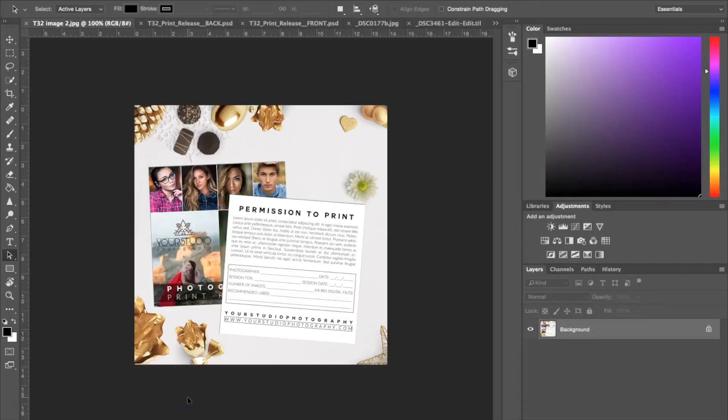Hey guys, this is Liz Kaneda from Sleek Lens. Today I'm going to be showing you how to use our photo release templates. I'm going to show you how you can customize the templates for your specific photography business.